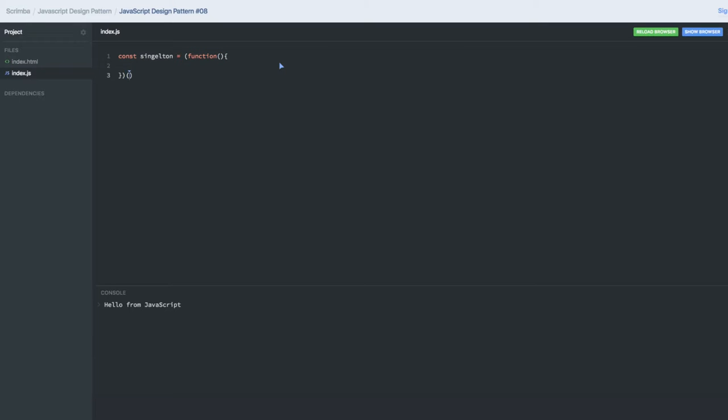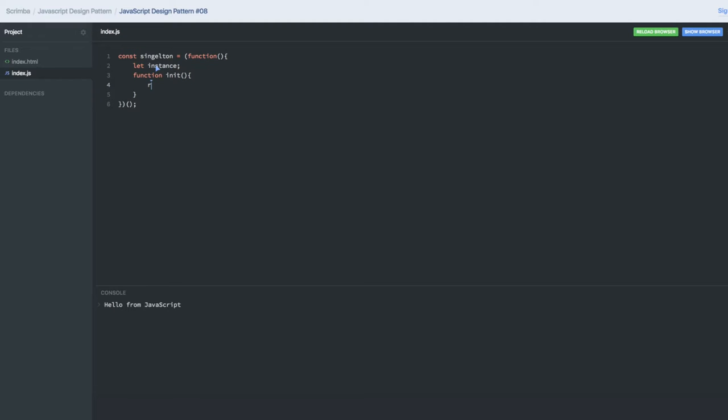Always try to use the IIFE, or this is also called a module pattern. I have an instance which I will be returning from here. There is a function in it, and another function that will be returning just an object. We don't have any complex code here.